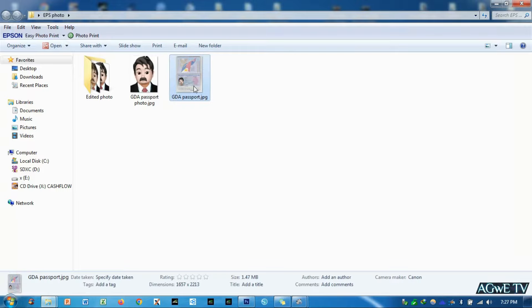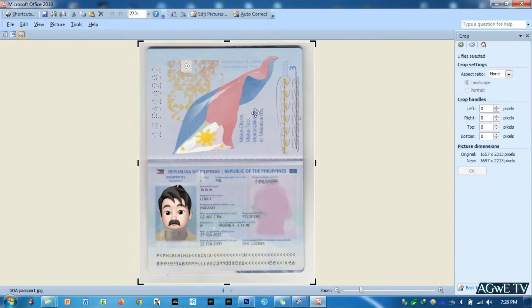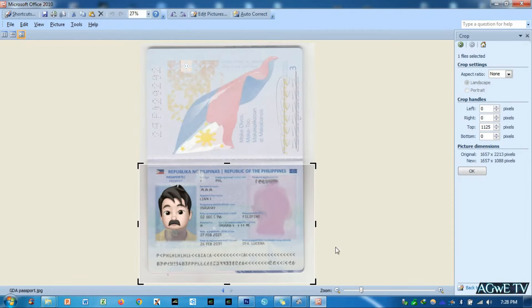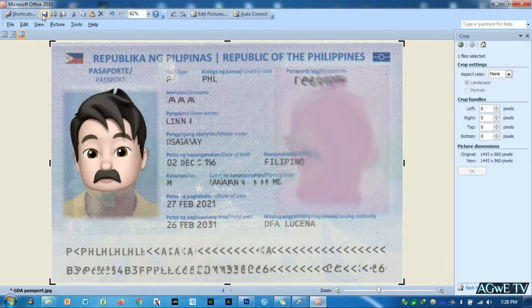First thing you need to do is to crop the data page of your passport image, because if you don't do this, the validation personnel will disqualify your EPS topic online registration. I used Microsoft Office Picture Manager to crop this photo.